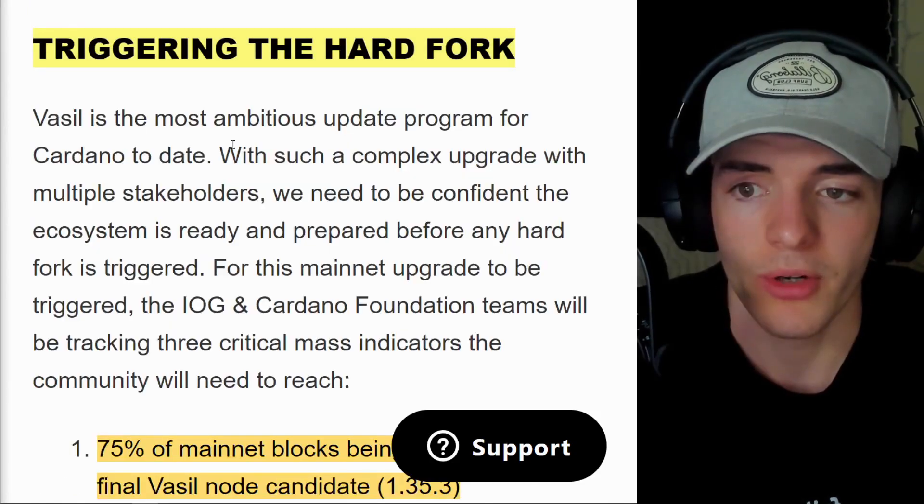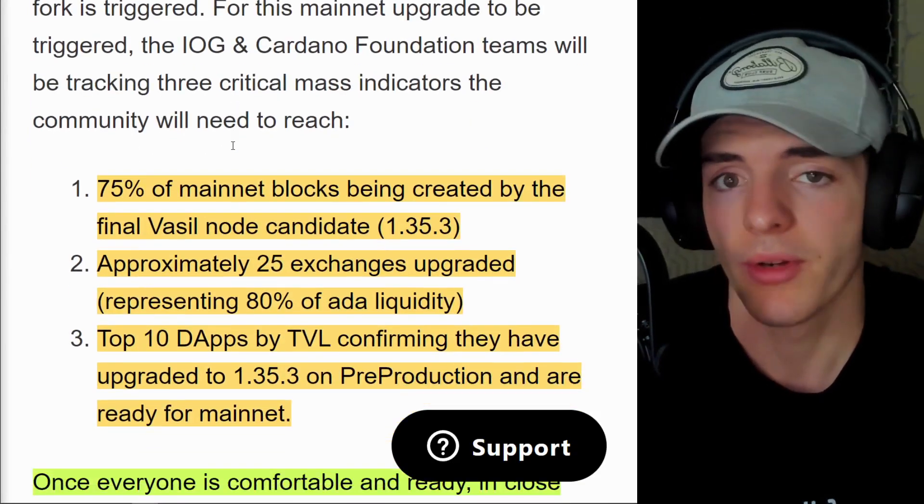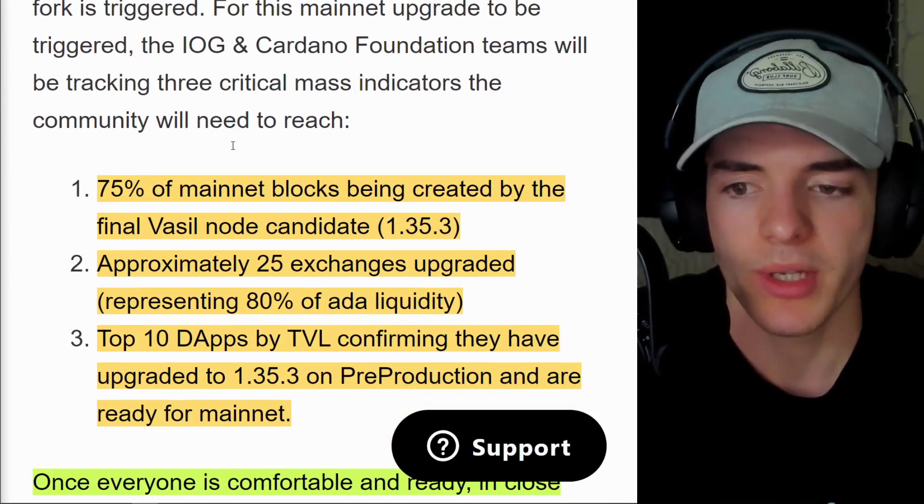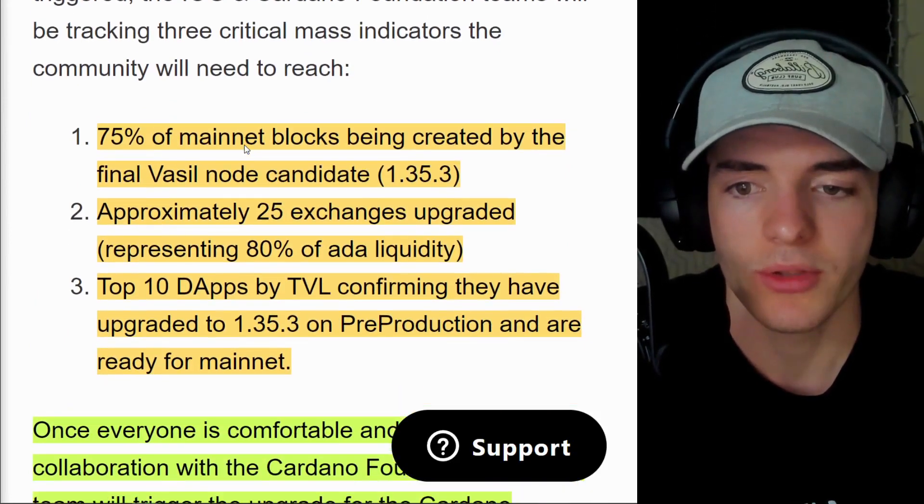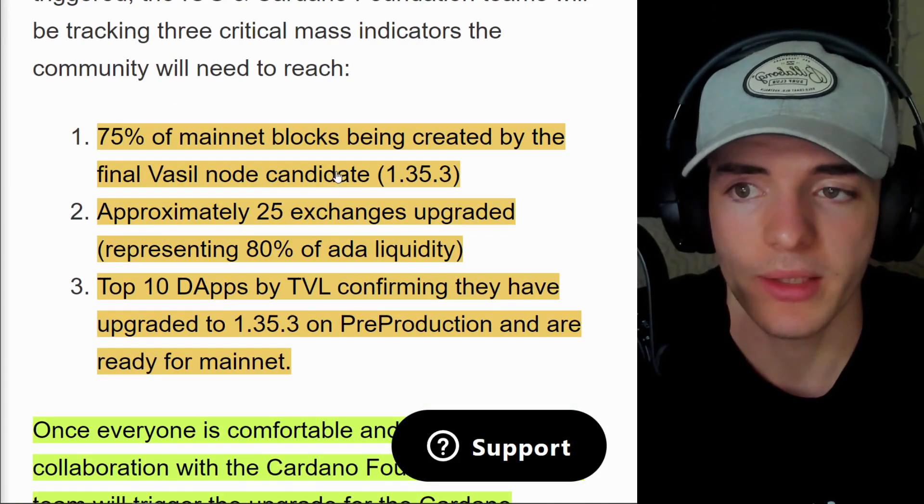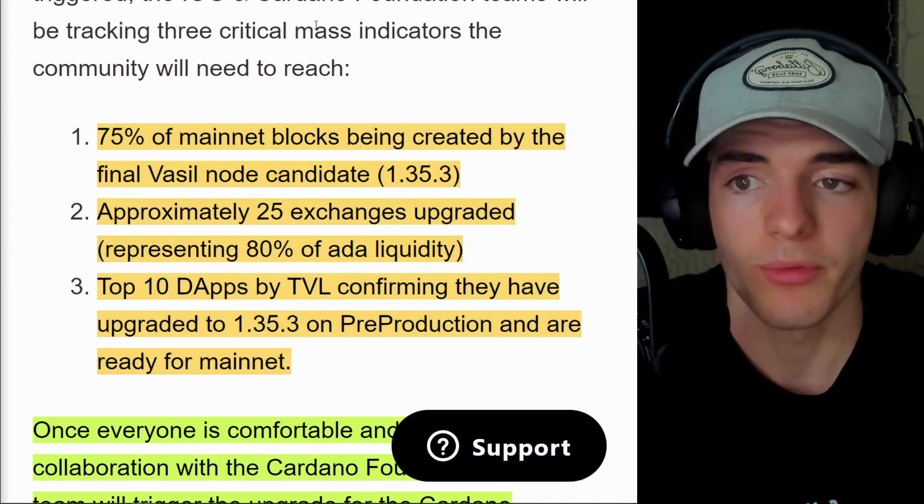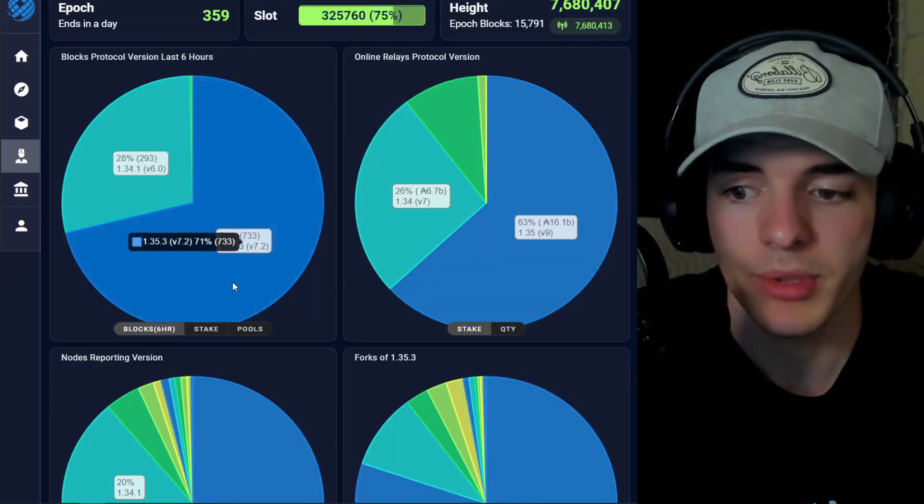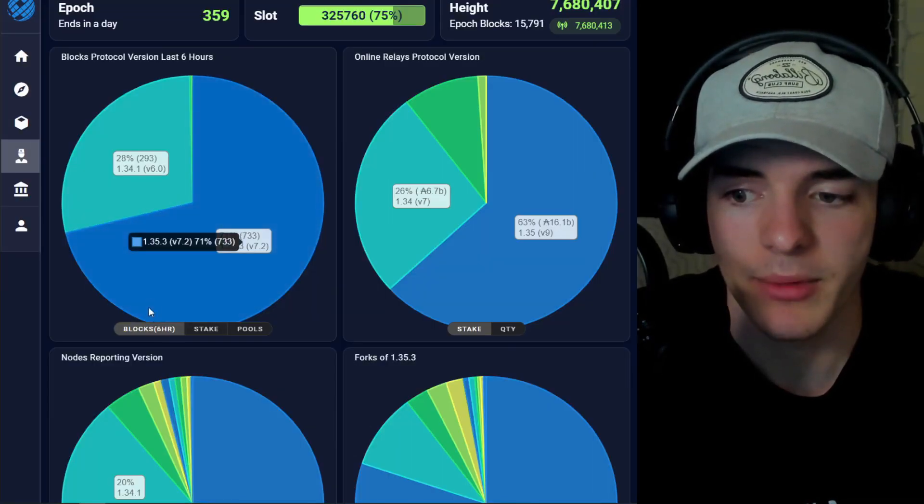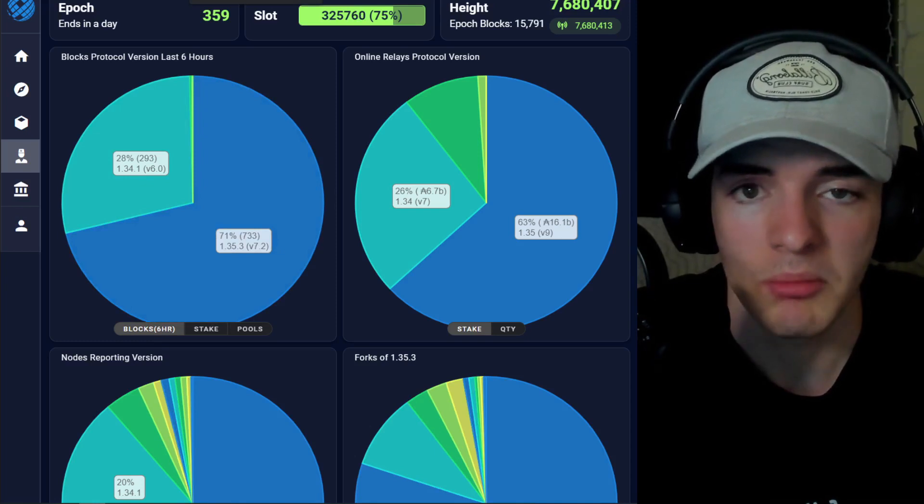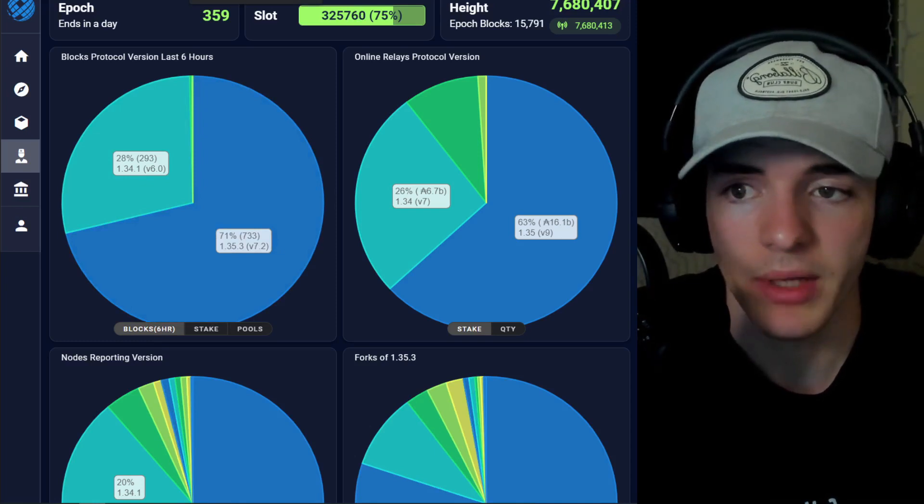Triggering the hard fork is going to happen when three criteria are met. As I mentioned, 75% of mainnet blocks should be created by the Vasil node candidate 1.35.3. Right now we have 71% in the past six hours and this number is creeping up ever so slightly every single hour.